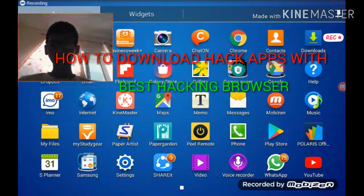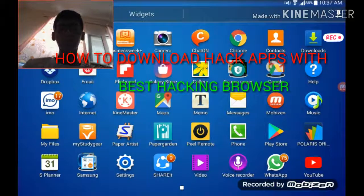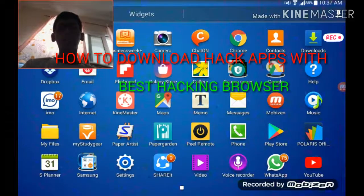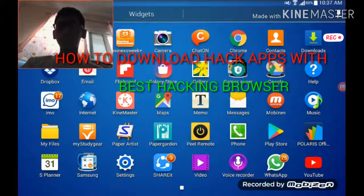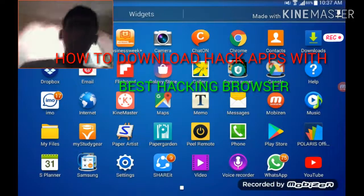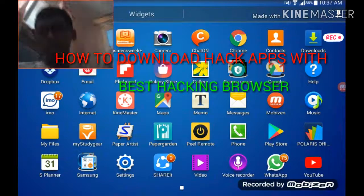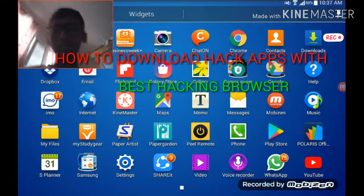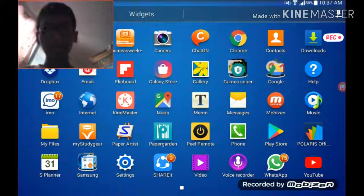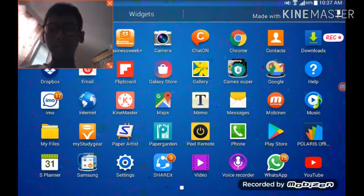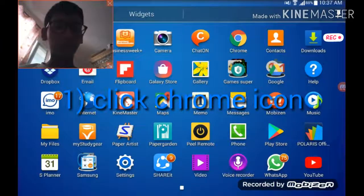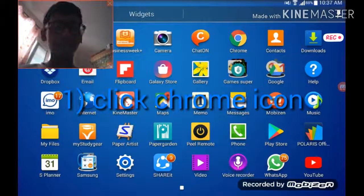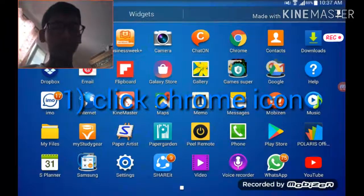Hello everybody, today I am going to show you how to download hacked apps from your internet or any chat. Start first, click your Chrome and wait for it to load.